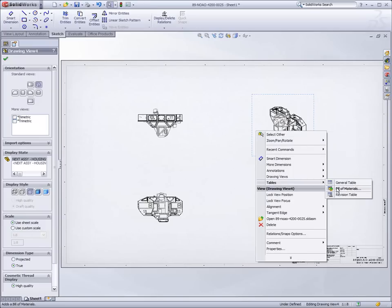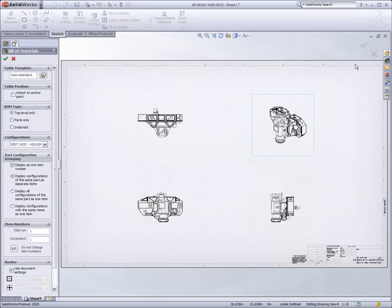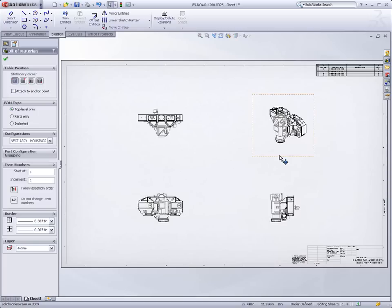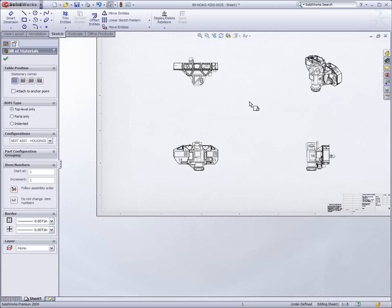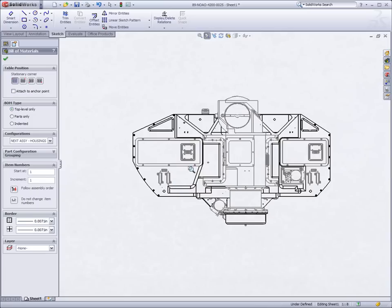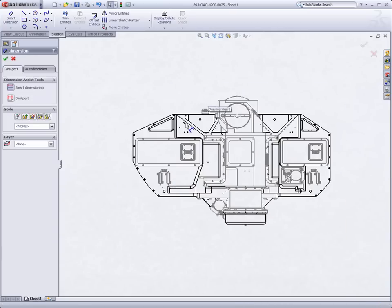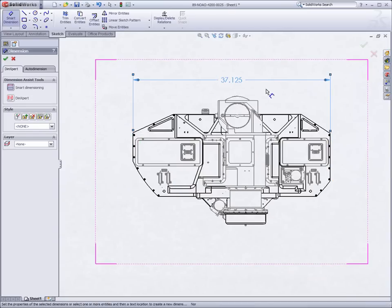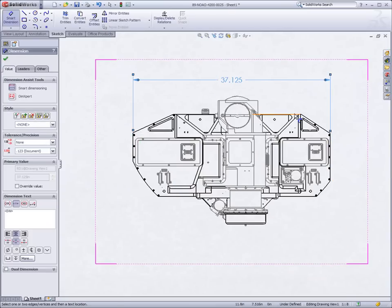Drawings are created with ease, and like assemblies, allow for full interaction with any of the information created within the Speedpack assembly. Anything in a normal drawing can be done here, including dimensioning and the creation of bills of materials.